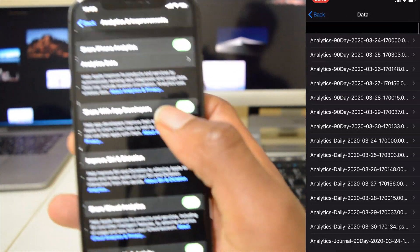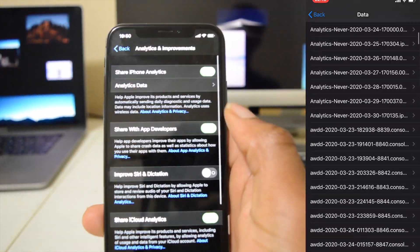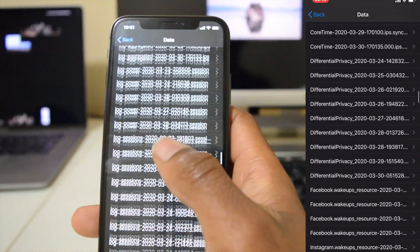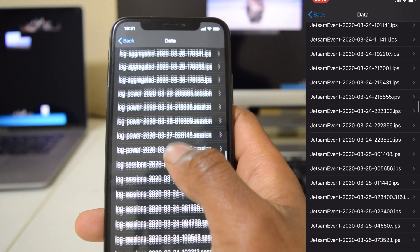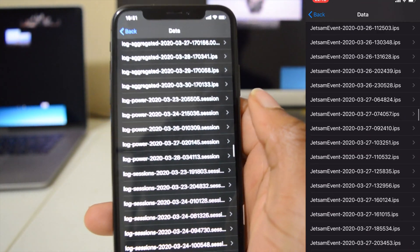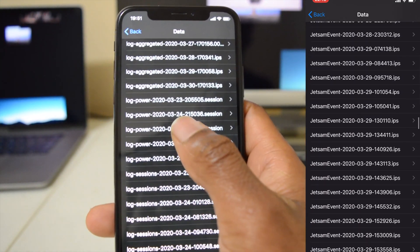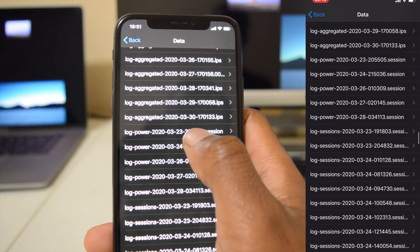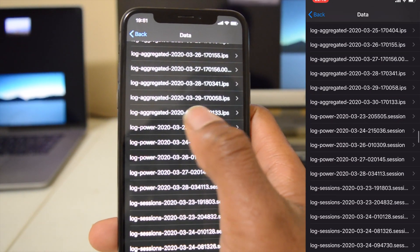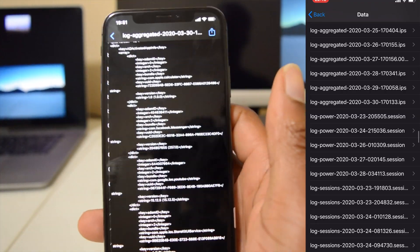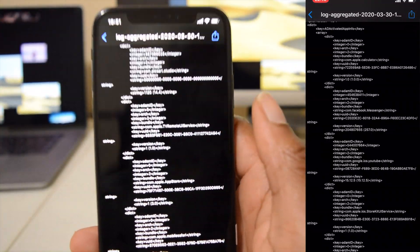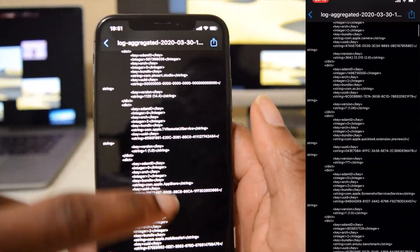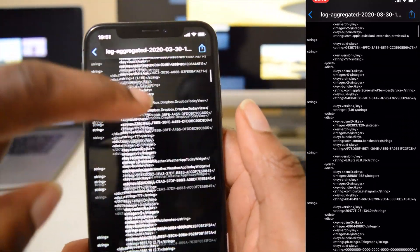And then Analytics Data and then scroll all the way to log aggregate, that is the latest log aggregate profile that we have on file here. And then what you want to do is scroll all the way down.